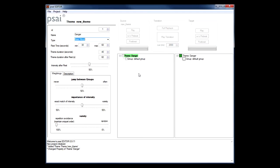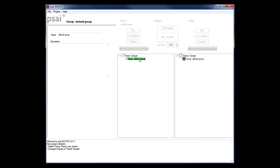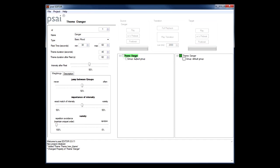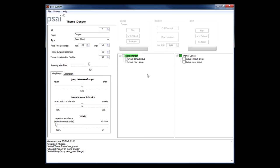What you can see in the project tree view is that our new theme already received a group node named default group. The concept of groups is intended primarily for different groups of instrumentation, like when you have a collection of segments where your theme is played once with brass and another played with strings. You don't want PSY to jump between those instrumentations too frequently. Instead you would create a group for each instrumentation and then use the waiting slider in the theme properties panel to control the frequency of group switches.